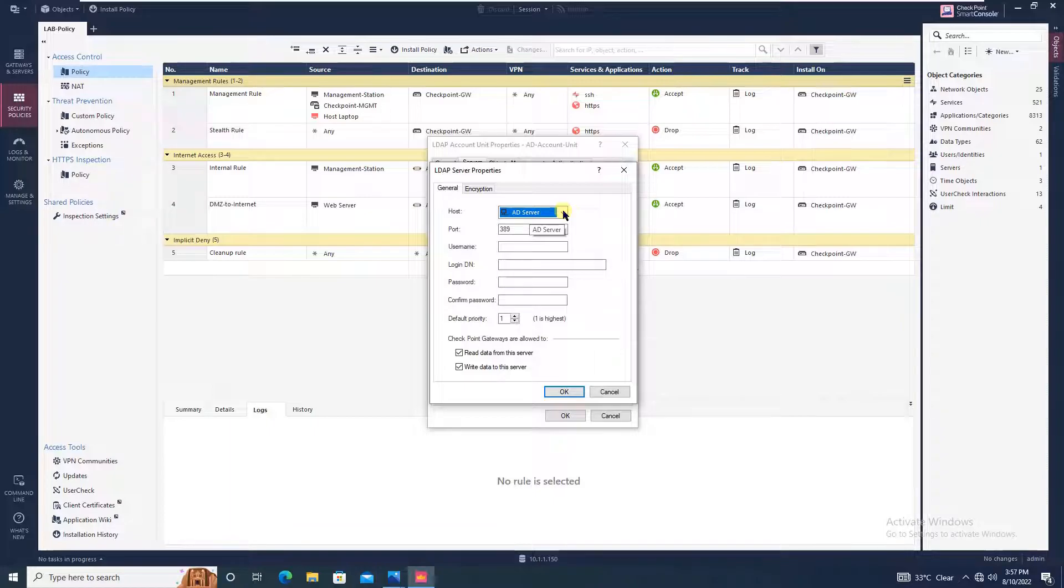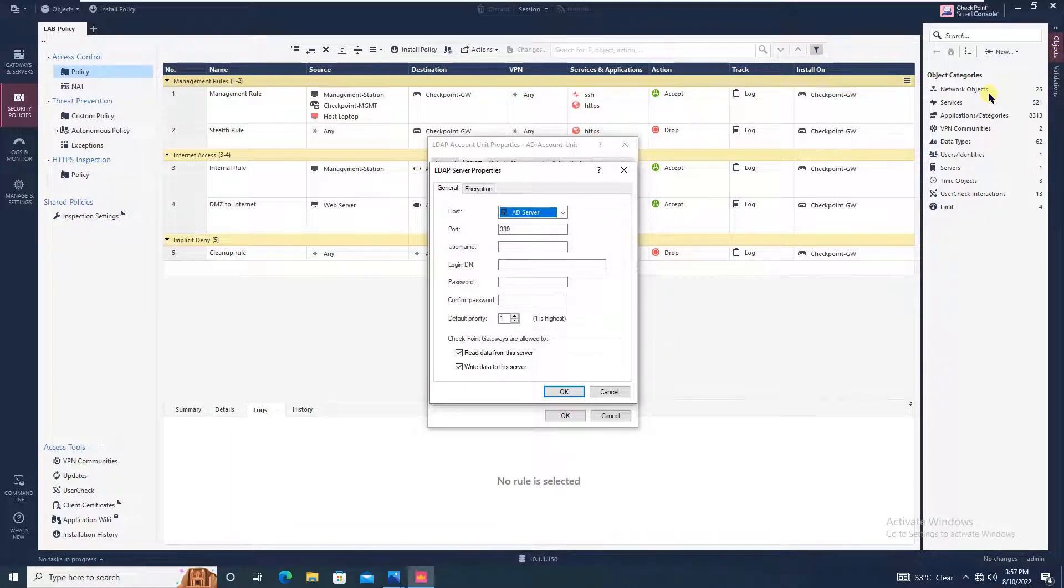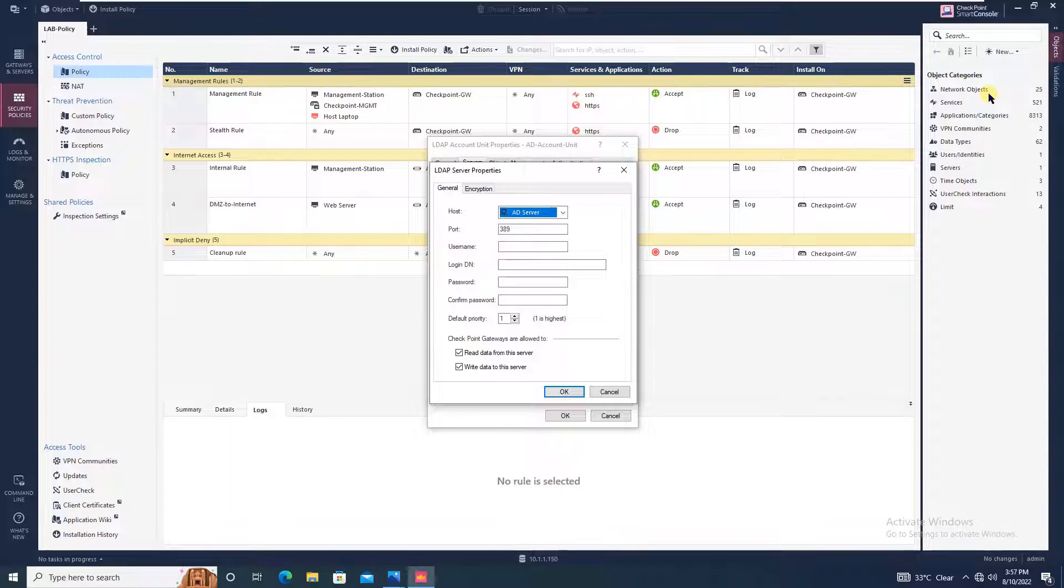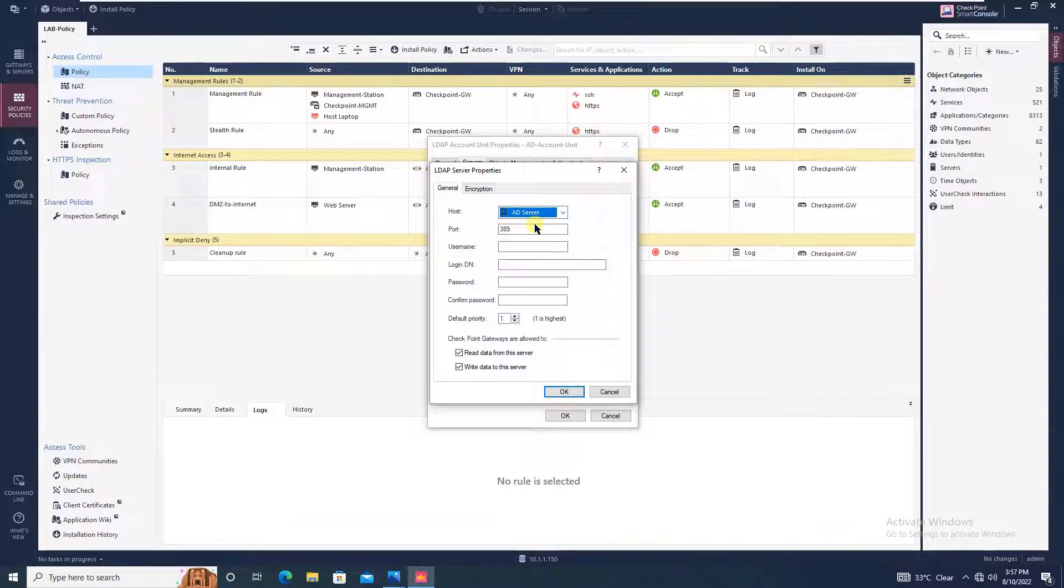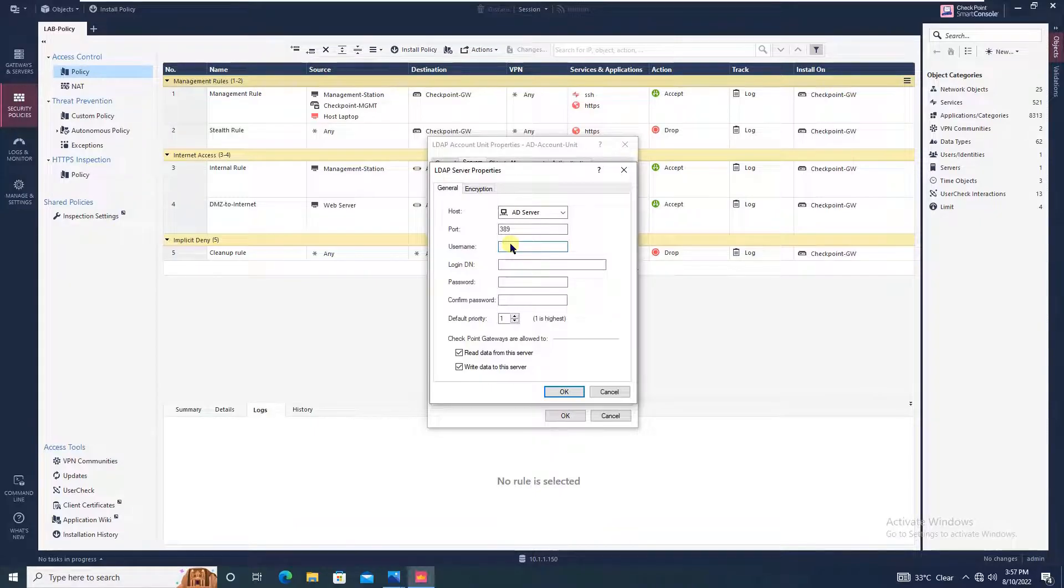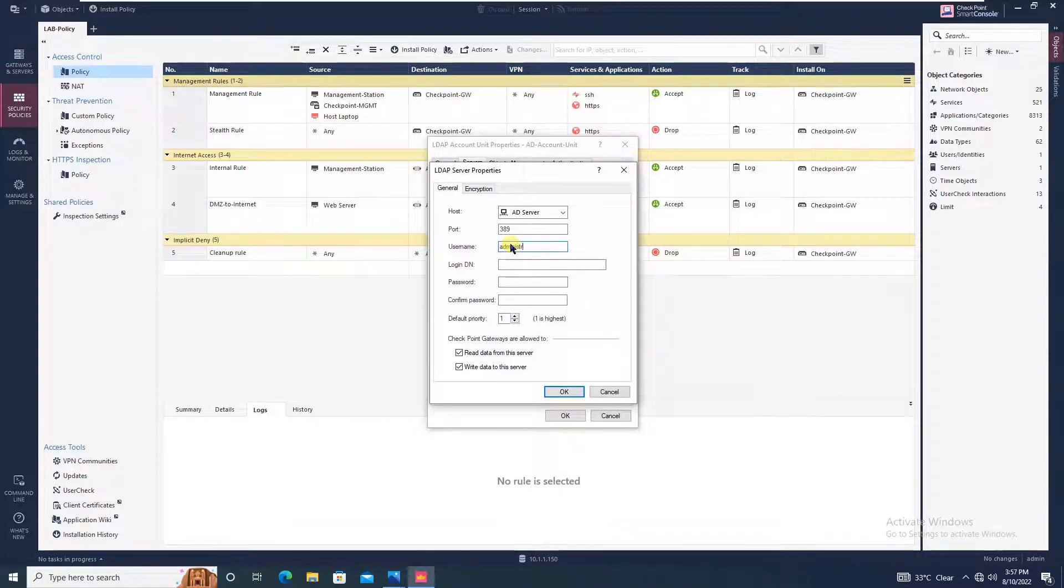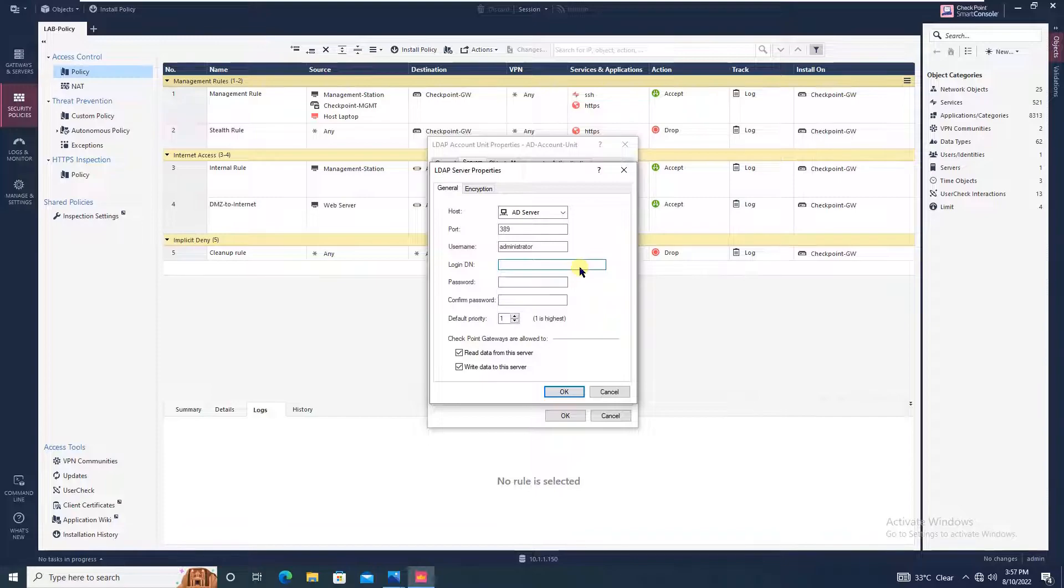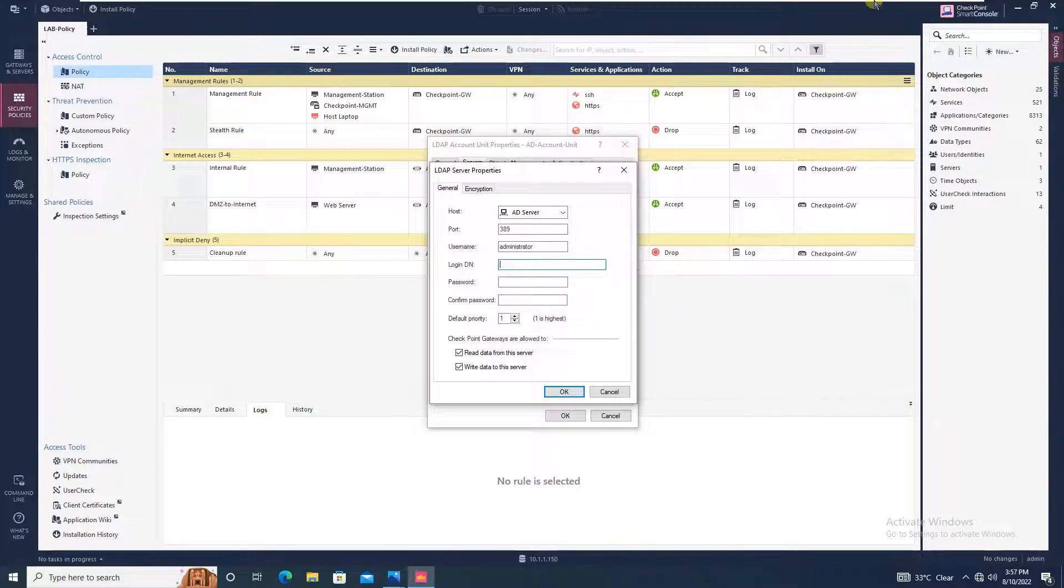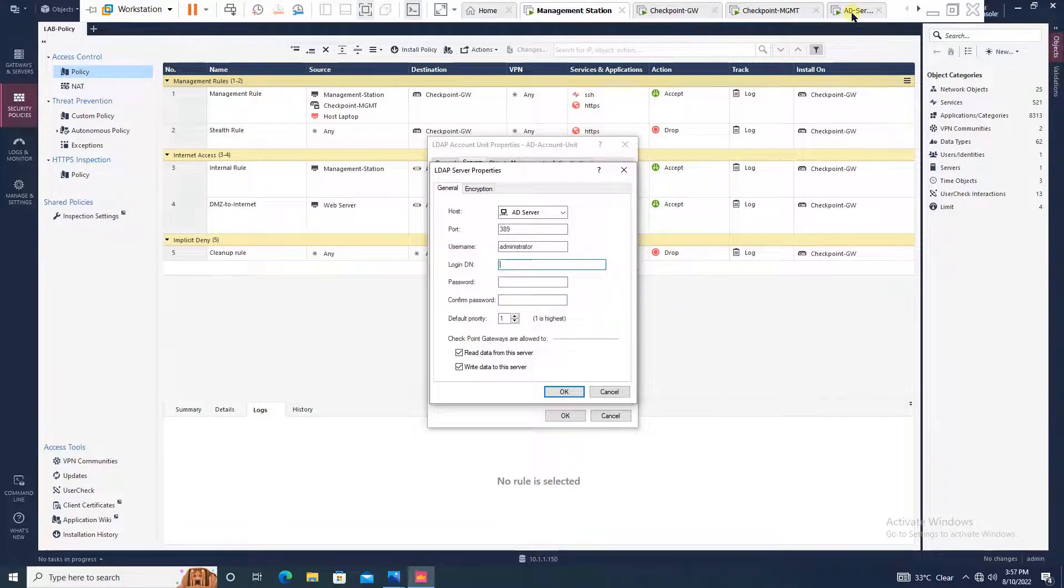I have created one host object at 10.1.1.50 and selected that created host object. Port will be 389. The username I will be giving is administrator. I will be using the administrator account. Coming to login DN, this detail you will get from the Active Directory itself.